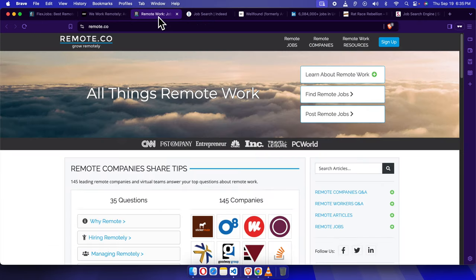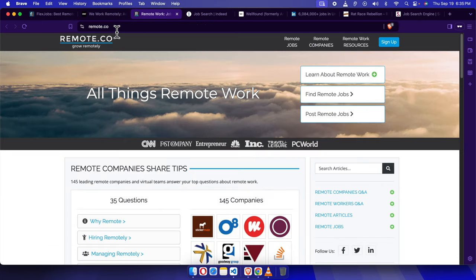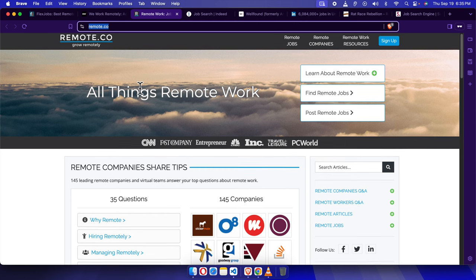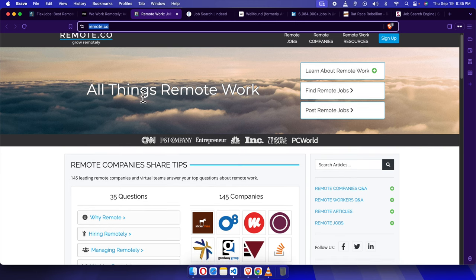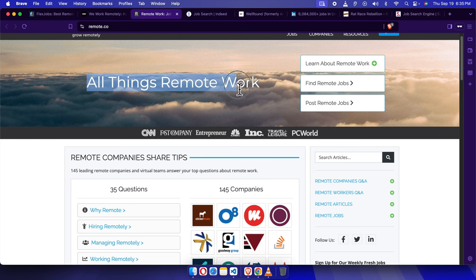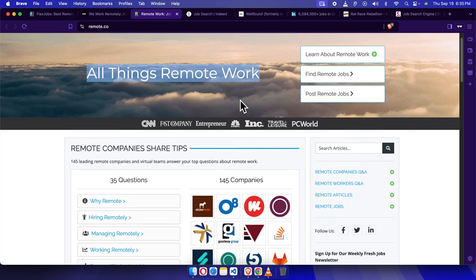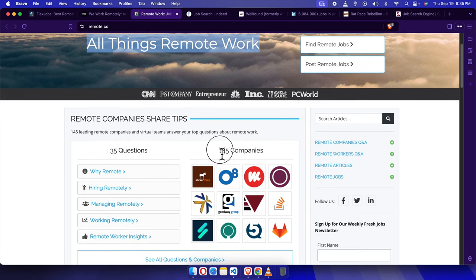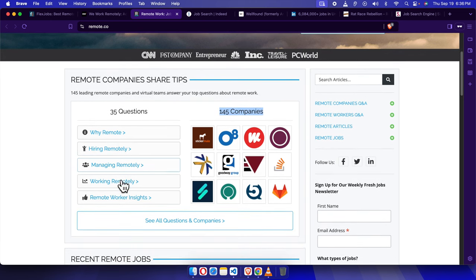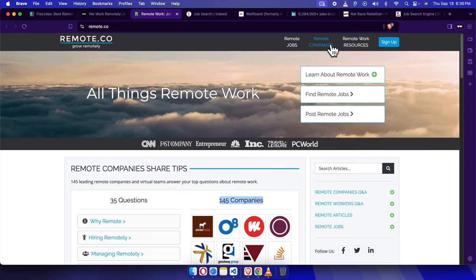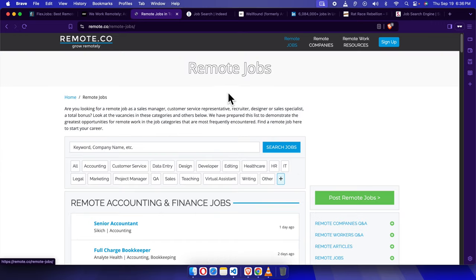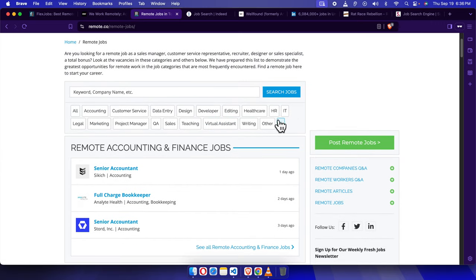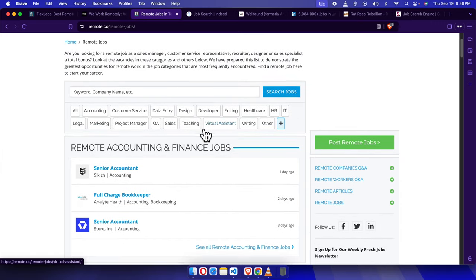Moving on to remote.co. To visit remote.co, use www.remote.co. This is another fantastic platform focused purely on remote work. You'll find roles in customer service, virtual assistant positions, and more. It's super easy to navigate. All you have to do is use the filters for entry-level positions, and you're good to go.